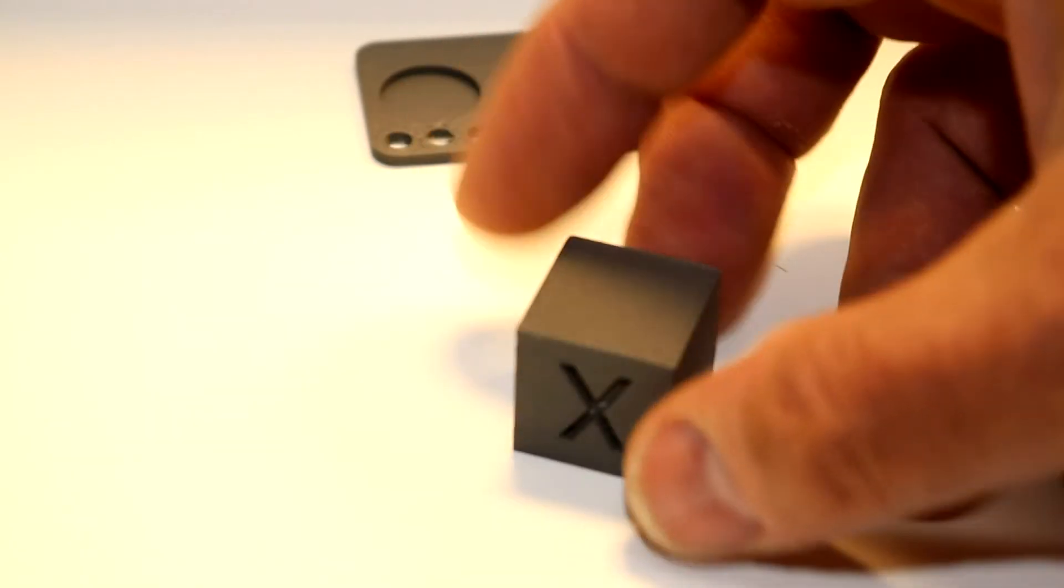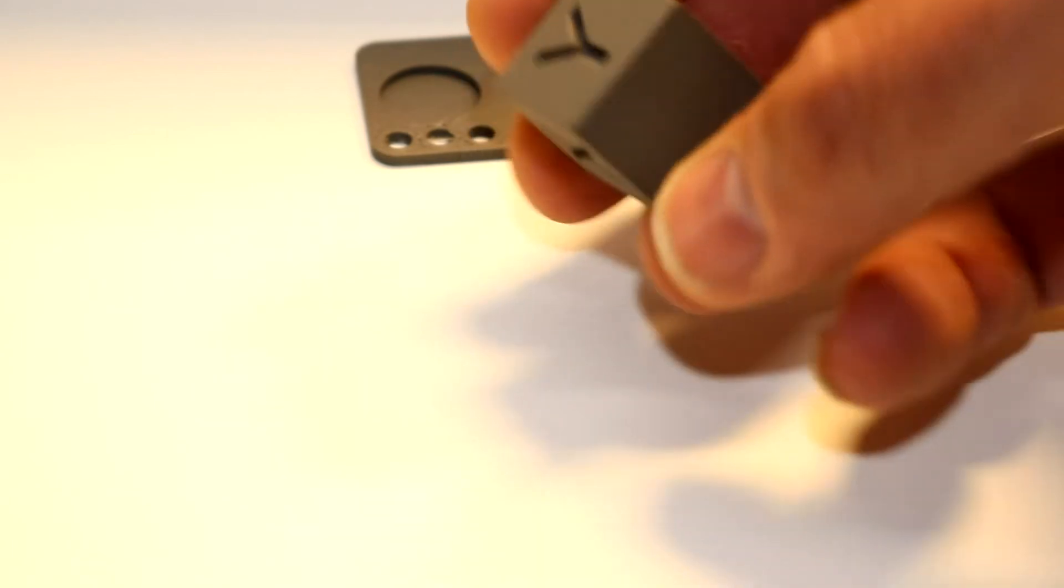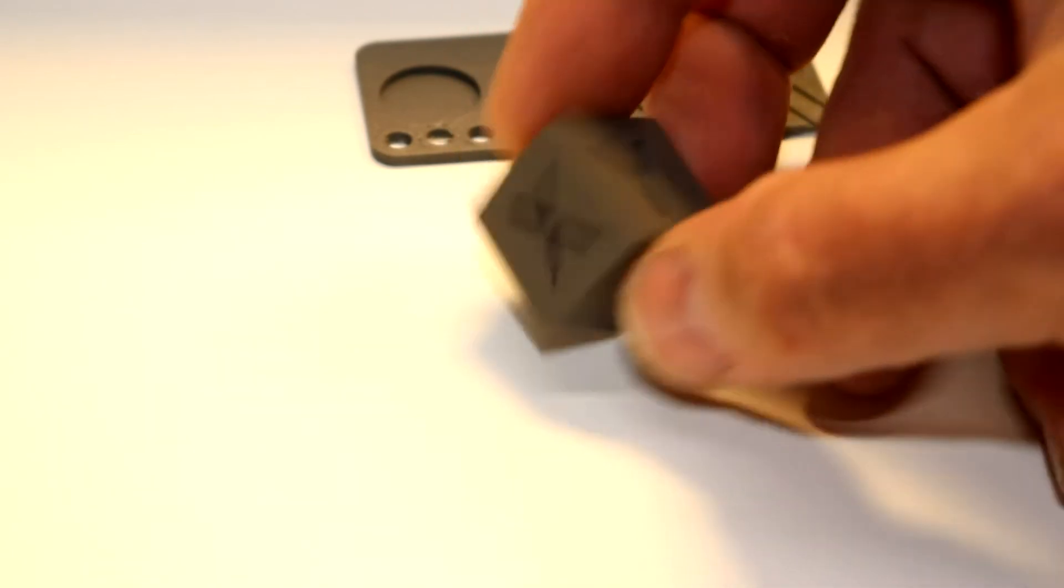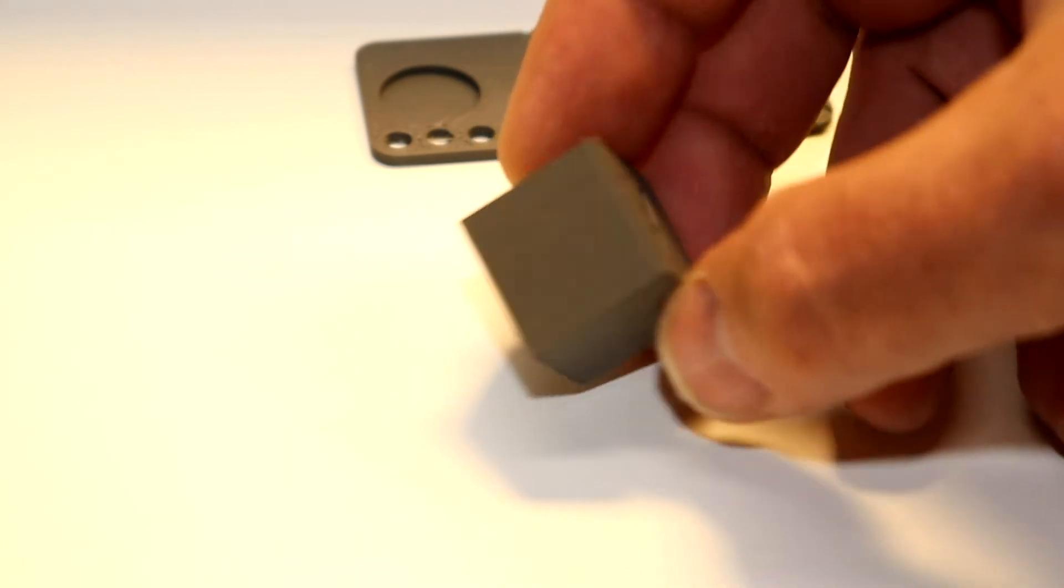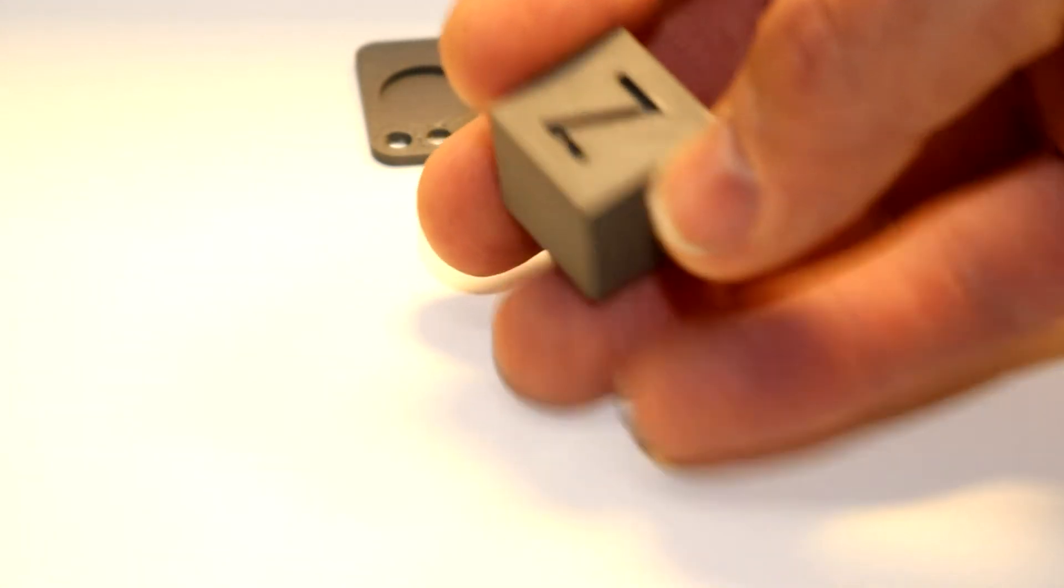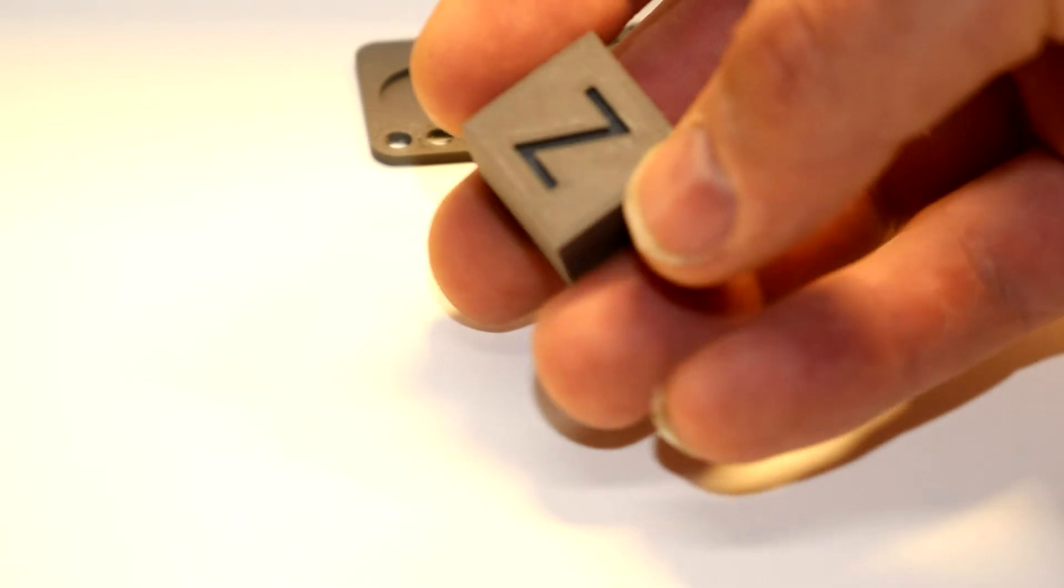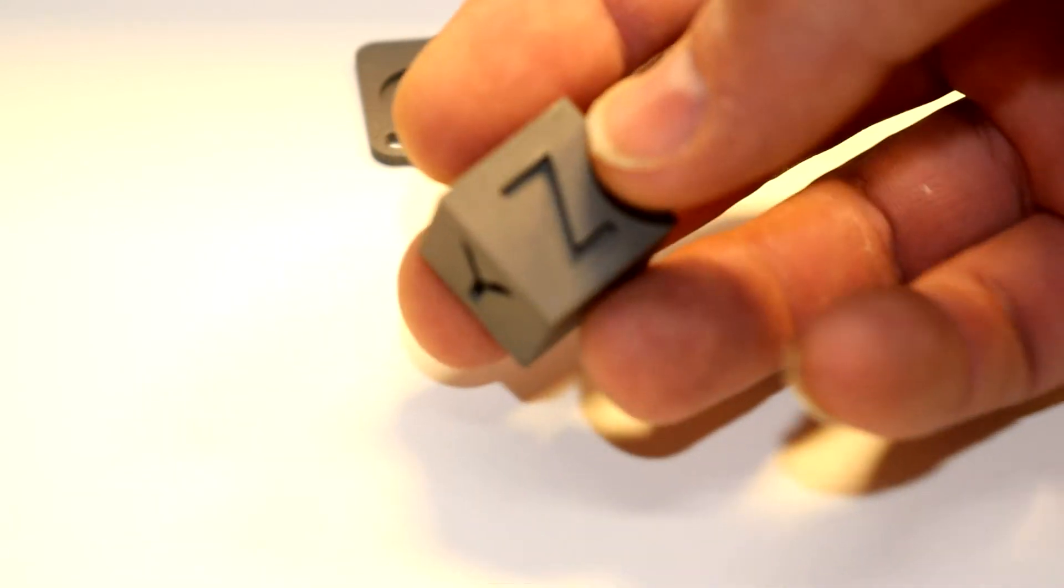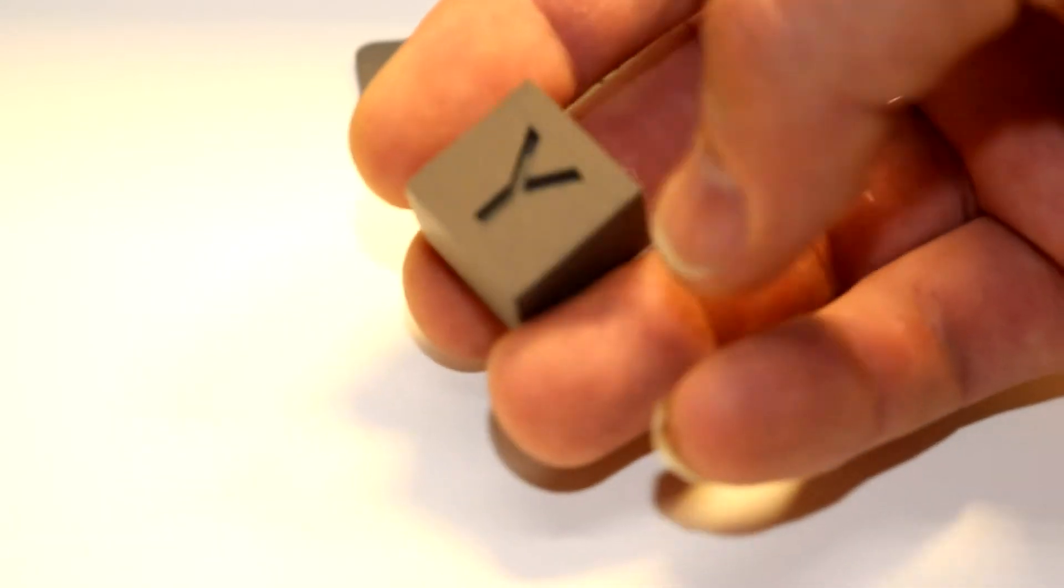Here we have a calibration cube. Calibration cube looks good, crisp lines on the Y and the X. I must say, this filament with its steel fill, it really does kind of do a good job of hiding the layer lines. I'm pretty happy with that.